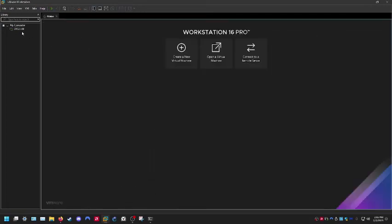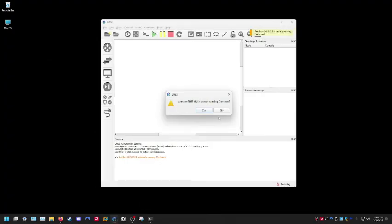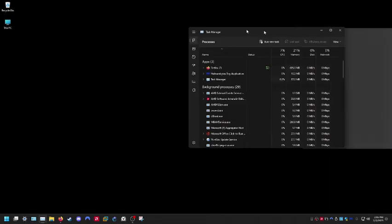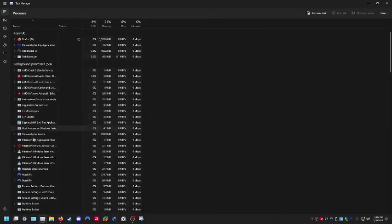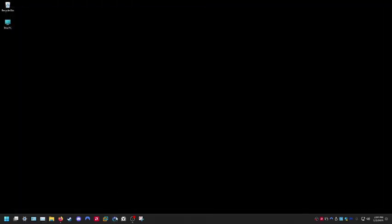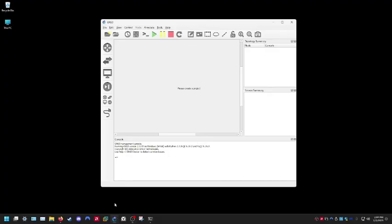At this point, go ahead and power off the VM and close out VMware. We're going to launch GNS3, the client, on its own. It looks like it needed a second to shut down before relaunching. Let's try it one more time — there it goes.